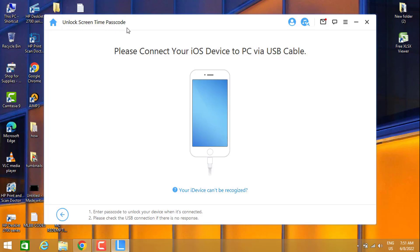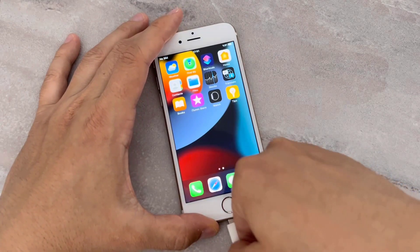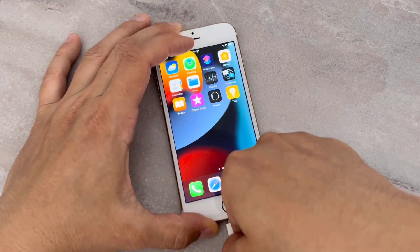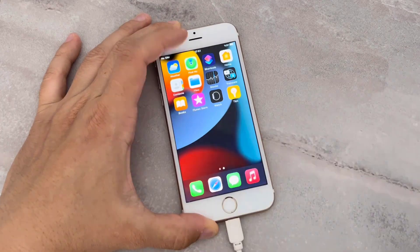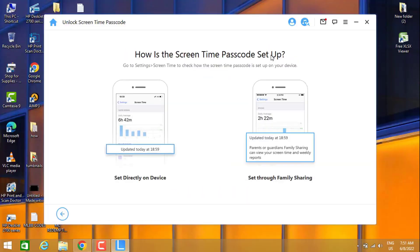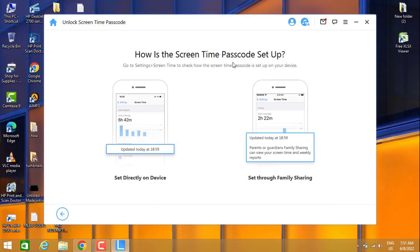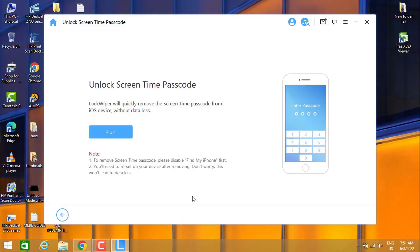When I click on it, it's going to ask me to connect my phone to my PC with a USB cable. Once I connect my phone to my PC, I get two options in the software. I'm going to choose the first one, Set Directly on Device. Once you click on that, you will get this page.